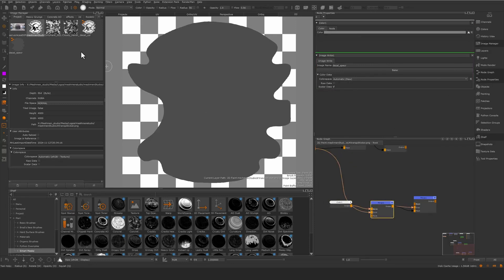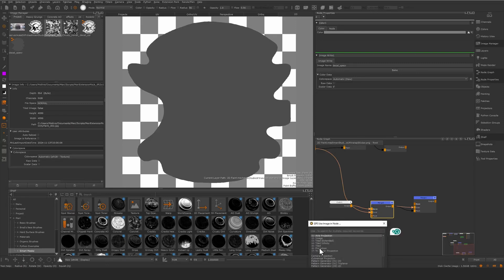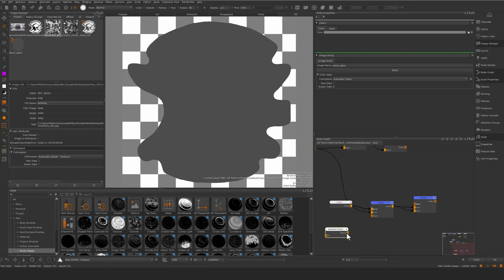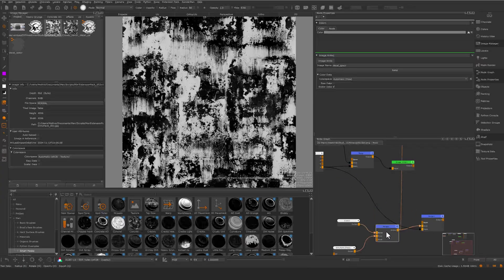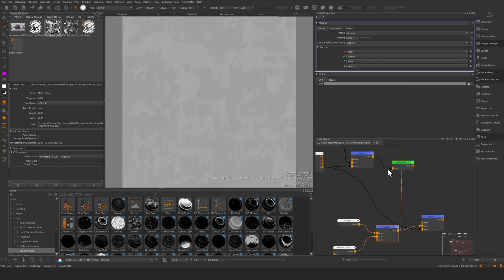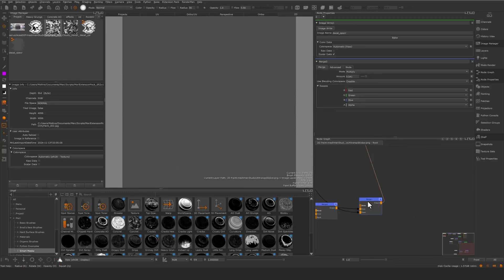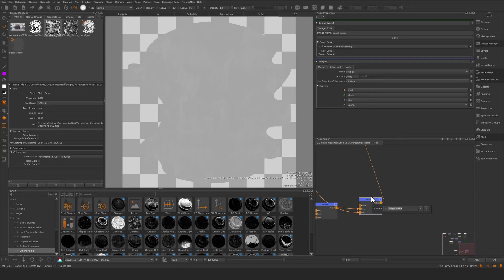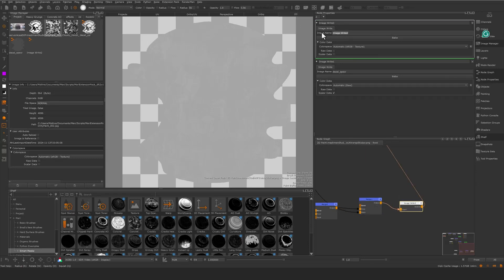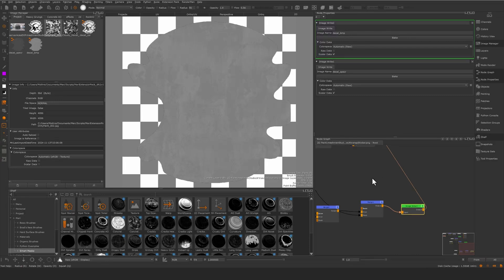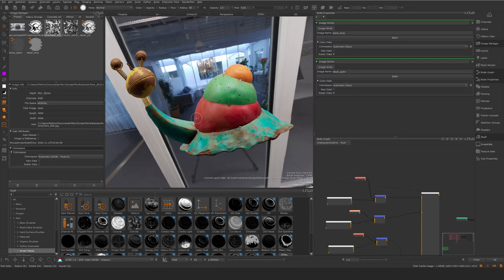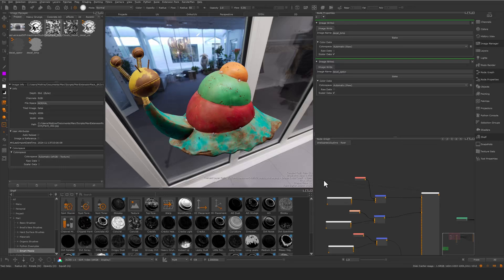I'll use a 50% gray as a base and merge in a dirty paint tile to add some breakup to the bump. Now we have some breakup in the bump. I'll connect this to an image write node named 'decal_bmp'. In the main graph, I can use these baked textures — in this case via the projection nodes.